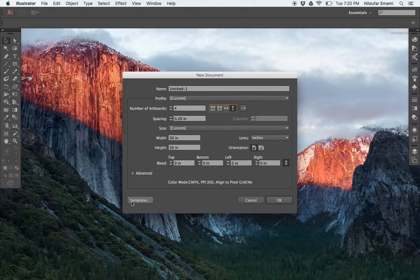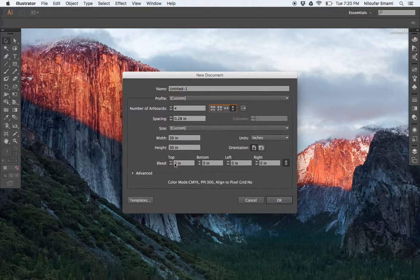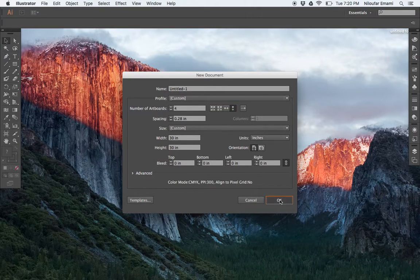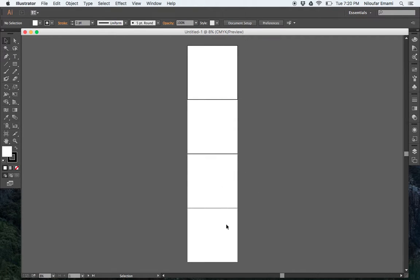And then you can say okay. Now you have four sheets. I have 30 by 30.